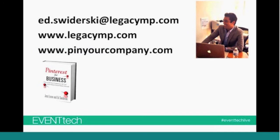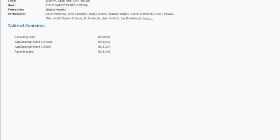I want to say thank you to Ed. If you guys have any questions, feel free to email me and I'd be happy to get back to you. Our special thanks once again to Ed Swiderski, and thank you all for chatting with us today. We'll see you again next time.